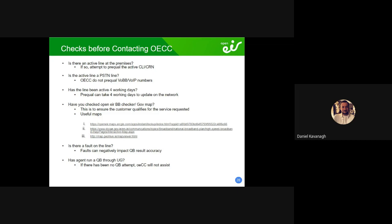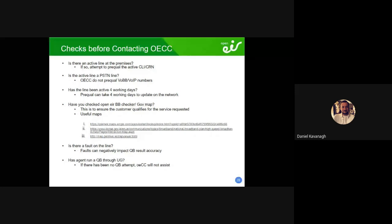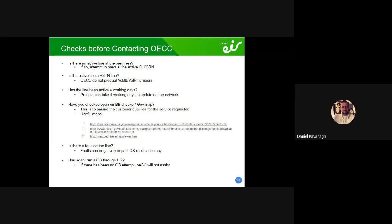Don't request pre-call updates or ask us to do pre-call over the phone — it's not easy to do, it takes time, and we need a specific template and information from you. Before coming to us: check if there's an active line at the premises. If it's a new customer, ask if there's a phone there — plug it in, read the number back. If they have a number, happy days, you can prequel that.